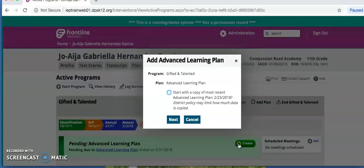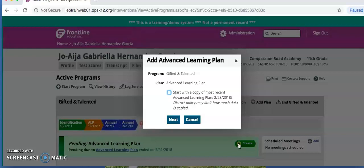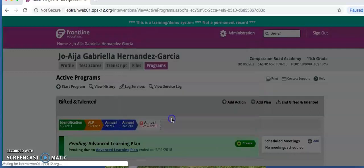A white box will then appear that either says Add Advanced Learning Plan, to which you would click Next. This happens when the student has not yet had a plan. Since the student has already had a plan before, you will see the prompt Start with a Copy of Most Recent ALP. You always need to start with a copy, so click the box so the blue checkmark appears. Then click Next.